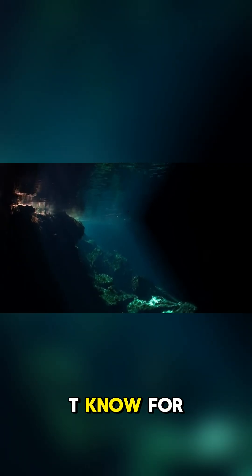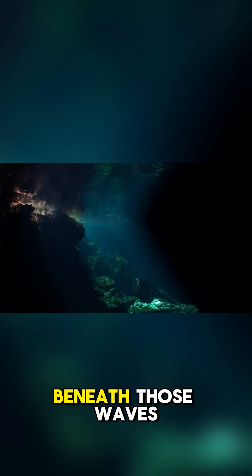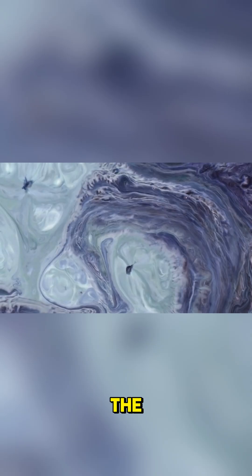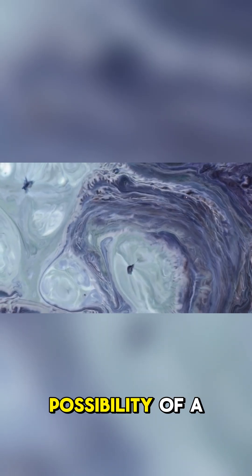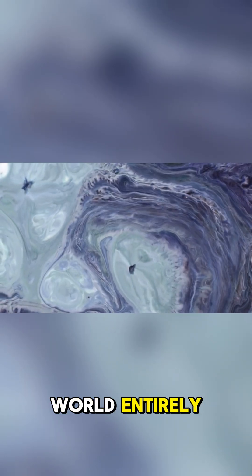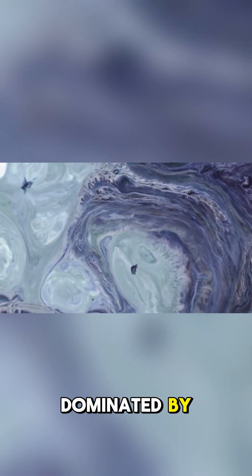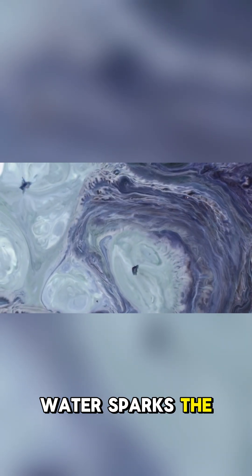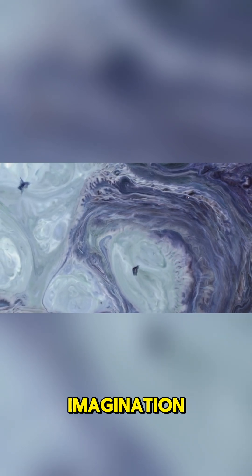While we don't know for sure what lies beneath those waves, the possibility of a world entirely dominated by water sparks the imagination.